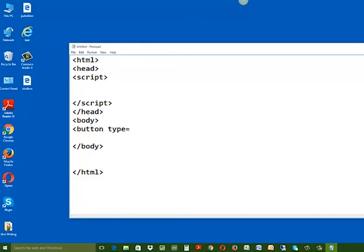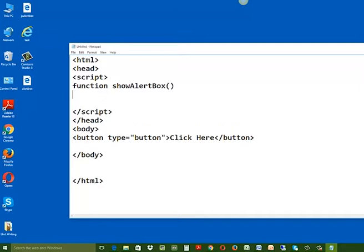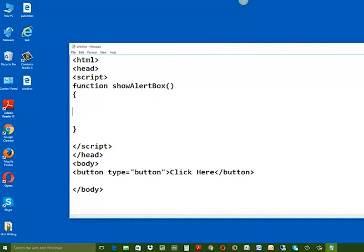Add a button inside the body section by typing button, space, type equals to button, the text to be displayed on the button, and then closing the button tag. Now inside your script tag, create a function by typing the keyword function followed by the function name, for example show alert box, and then the body of the function using curly braces. In the body of the function, write alert and then the message inside it in double quotes. Let us type here: this is an alert box. Use a semicolon at the end of the statement.